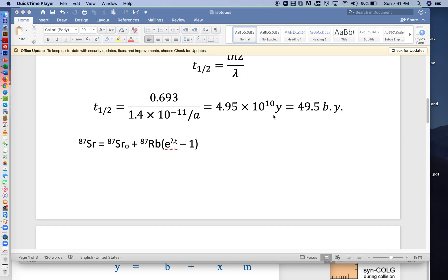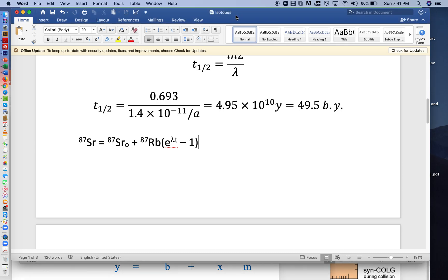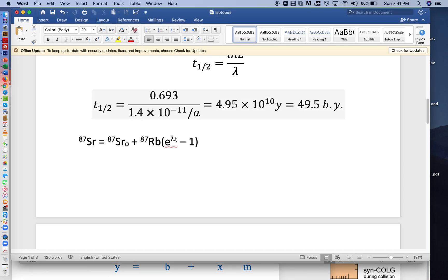Hello, everybody. So as in the previous lecture, we're in this file here, Isotopes, the Microsoft Word document.